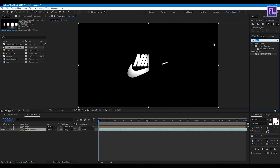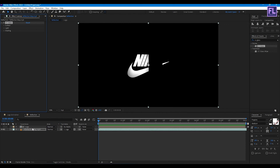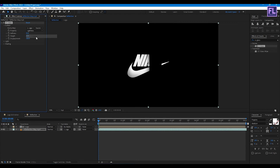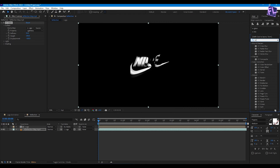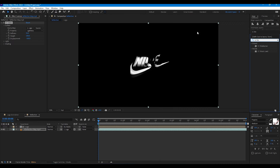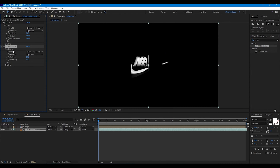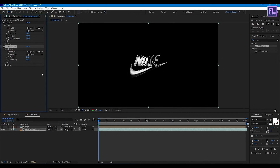Now go to Effect & Presets window and search for CC Glass. Select this effect and apply it onto the layer. Go to Surface, set Bump Map to 'Logo', and Softness to 50. Set Height to 100, and Displacement to -160. Then add CC Blobby Lights. Go to Blobiness, set Blob Map to 'Logo', Softness to 15, and Cut Away to 45.